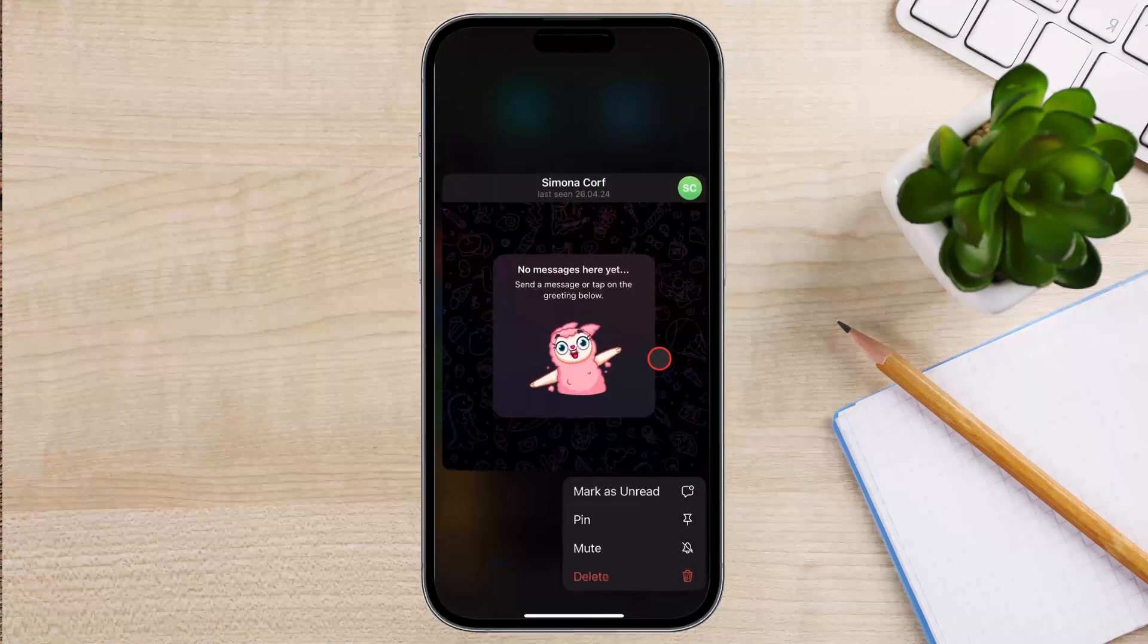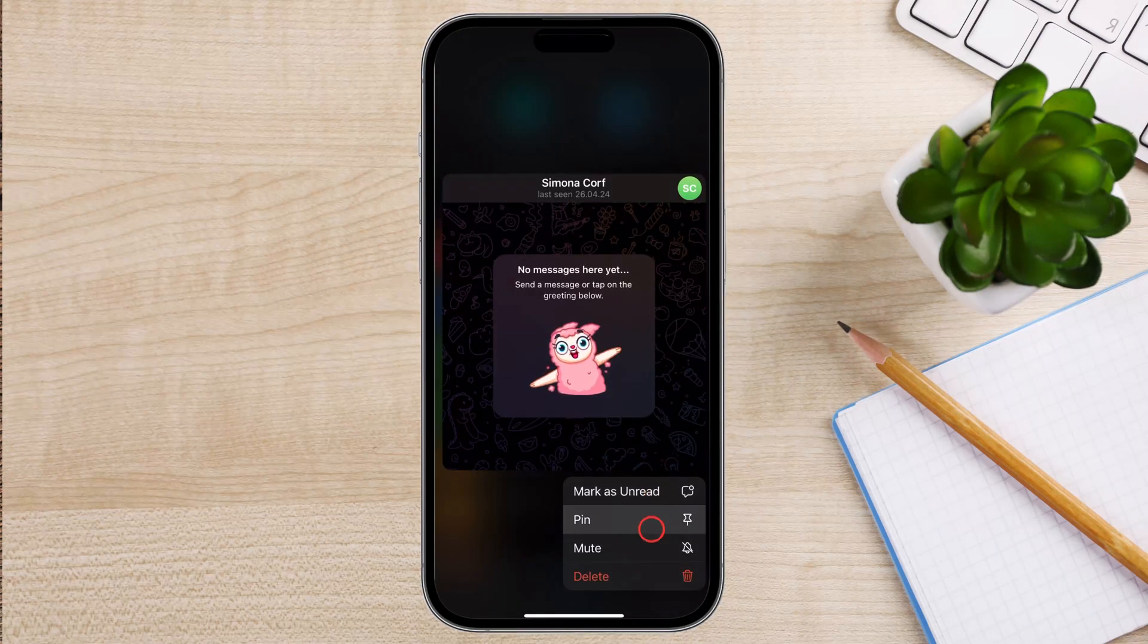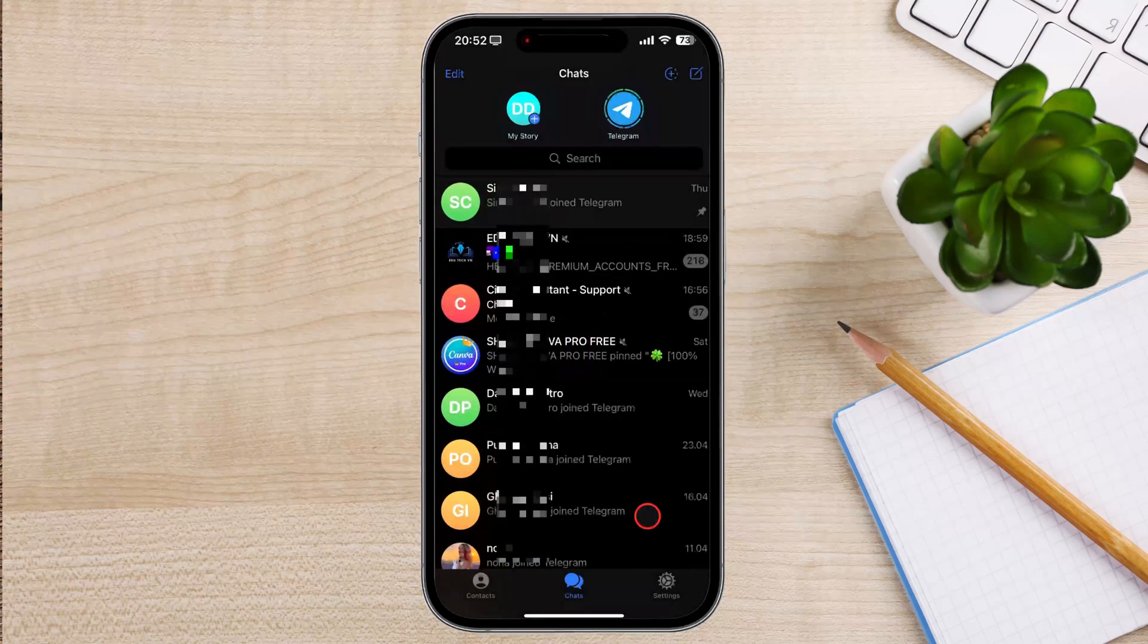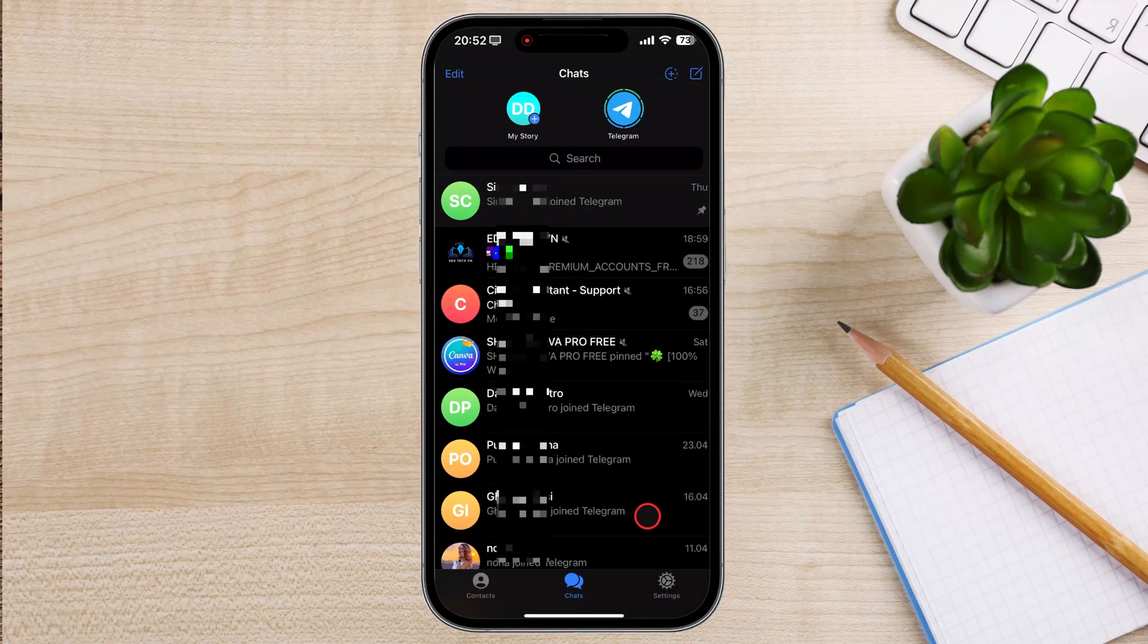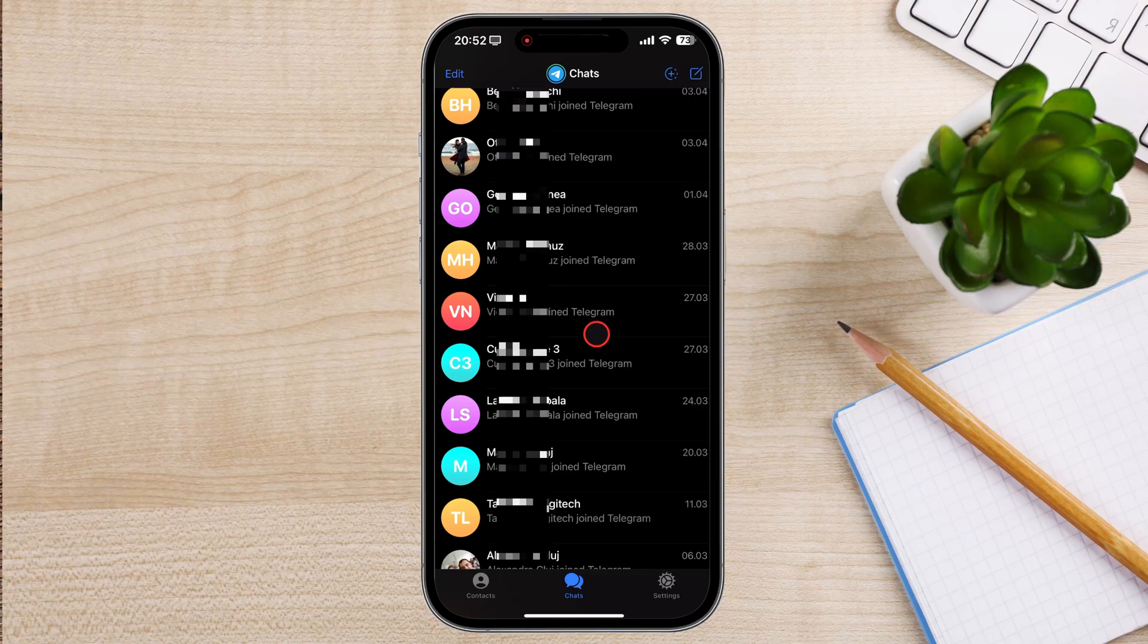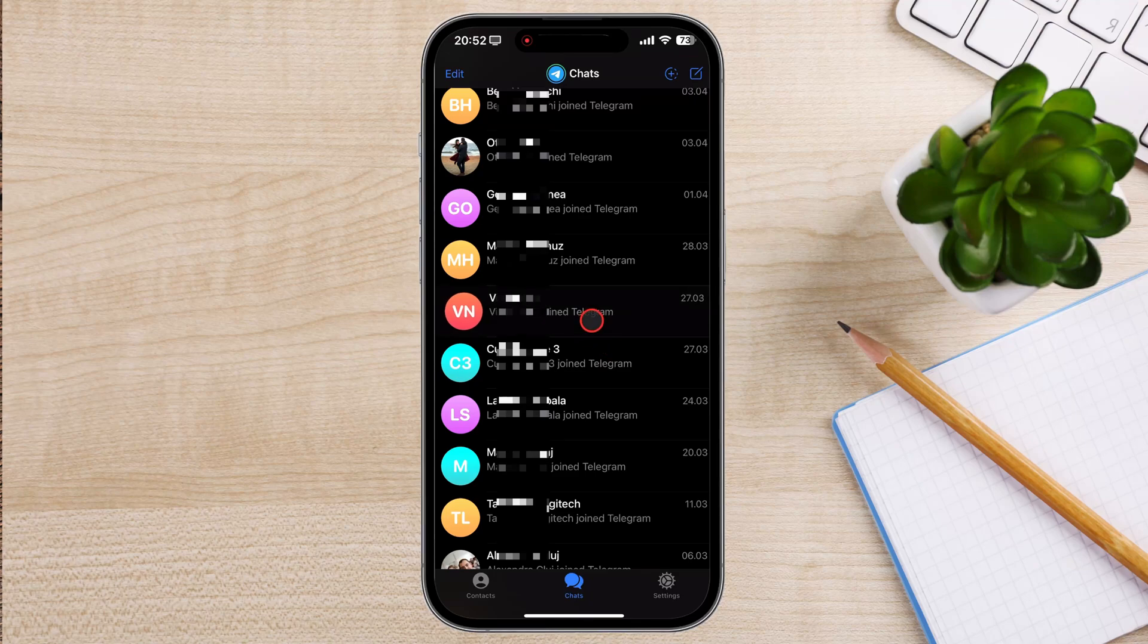Tap and hold on to the chat you want to pin. A menu will appear. Select Pin from the options. The chat will move to the top of your chat list, marked with a pin icon, indicating it is now pinned.